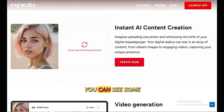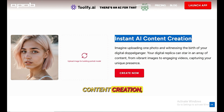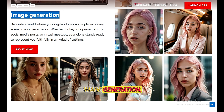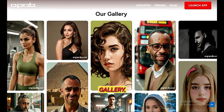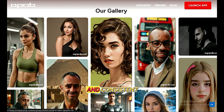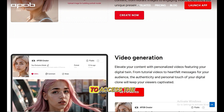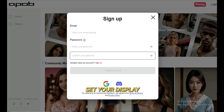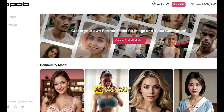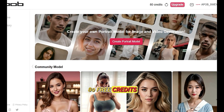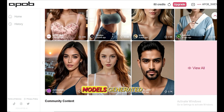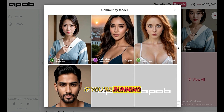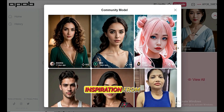Scroll down and you can see some of the features like instant AI content creation, image generation, video generation, and other information about this tool. If we go to the gallery, you can see some really realistic and consistent characters. To access the tool, just click on Create for Free and log in using your Google account. Set your display and username. As you can see, you have received 80 free credits, and you'll be receiving this every day. When you scroll down, you can find models generated by other community members.